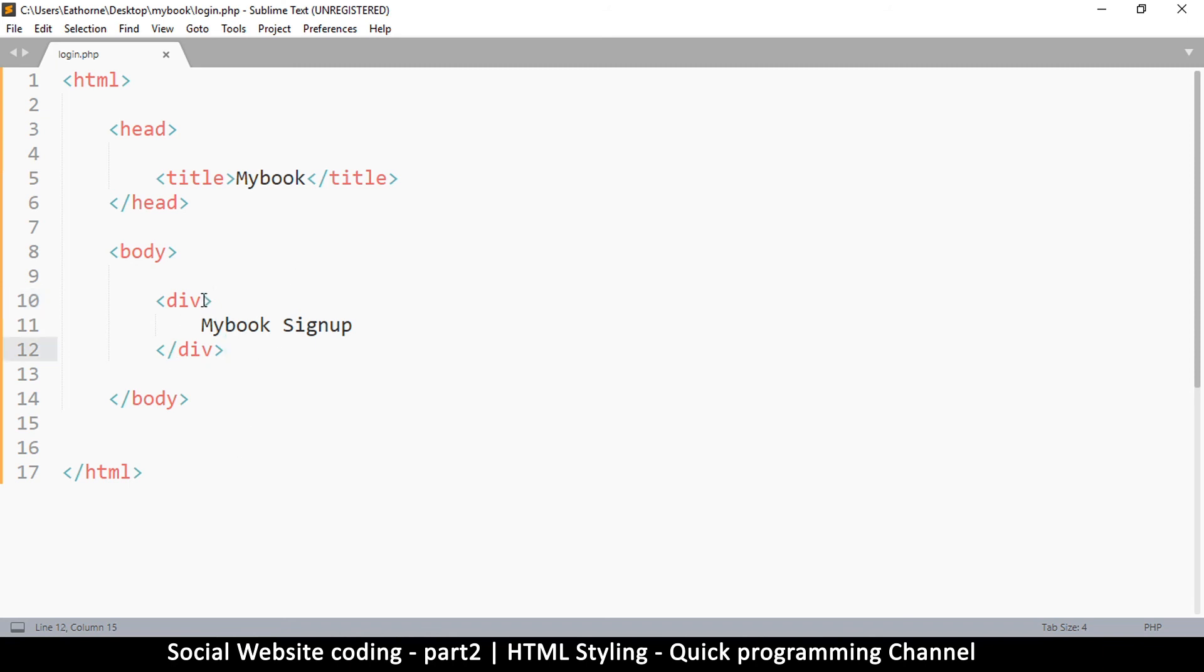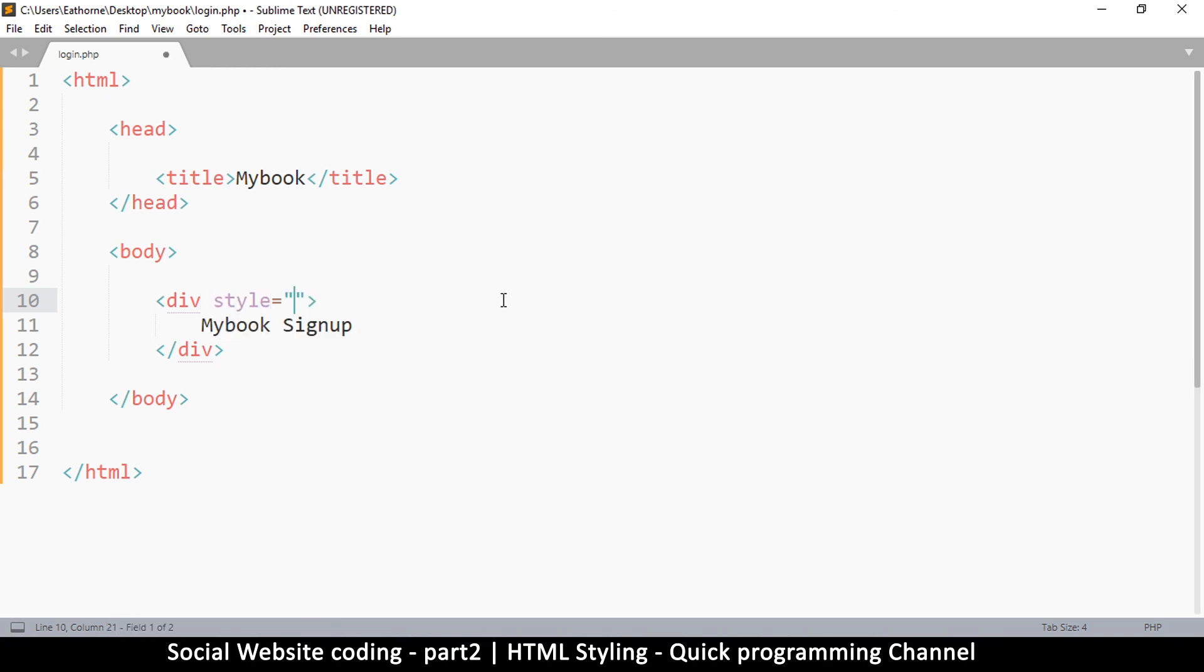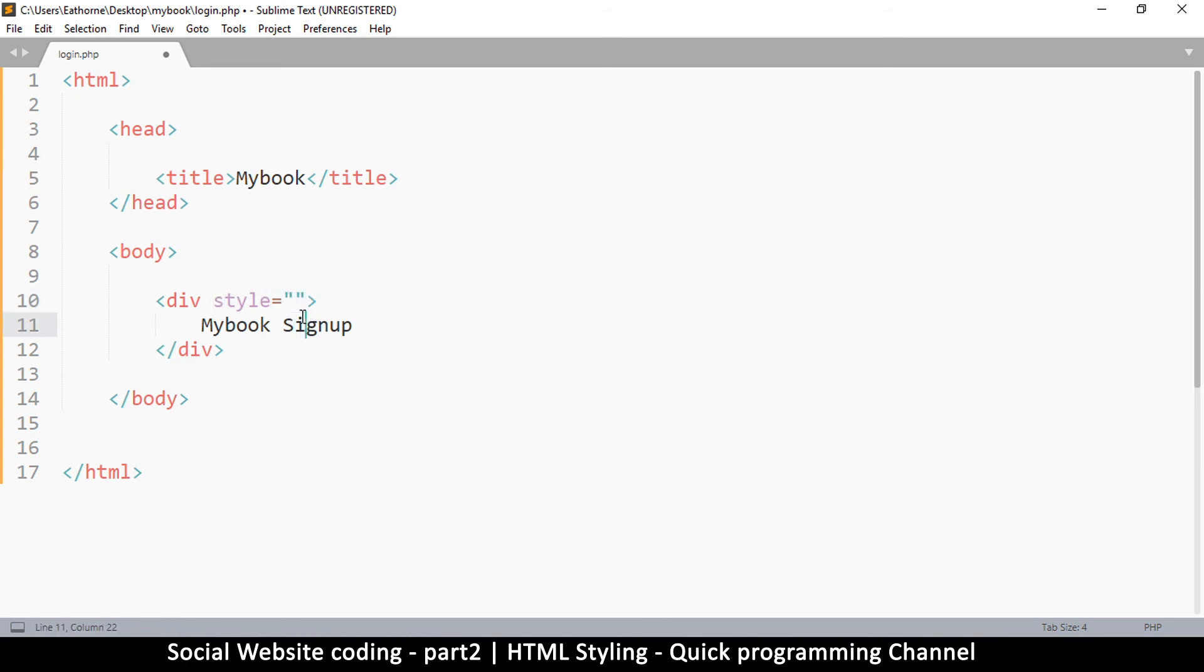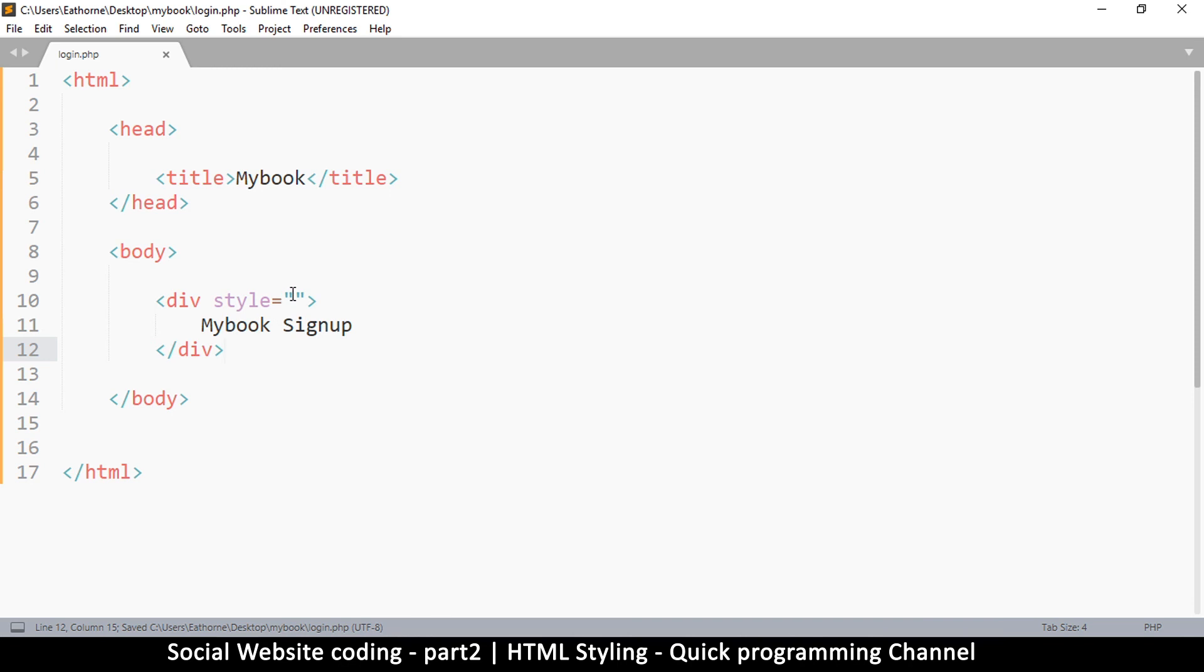If I go in the div opening tag, put a space and then type the word style like that, style equals open and close inverted comma. When the browser sees this, it's going to know that whatever information is in these brackets is used to describe how to display this particular box, the div.